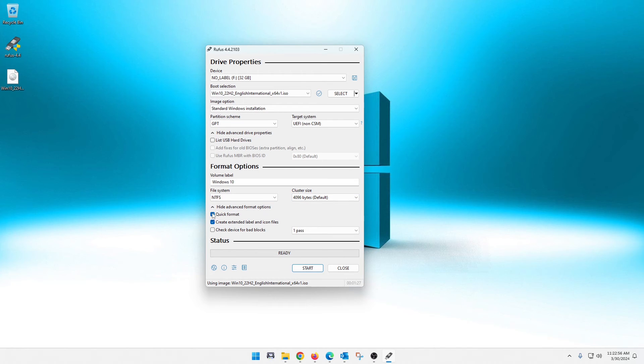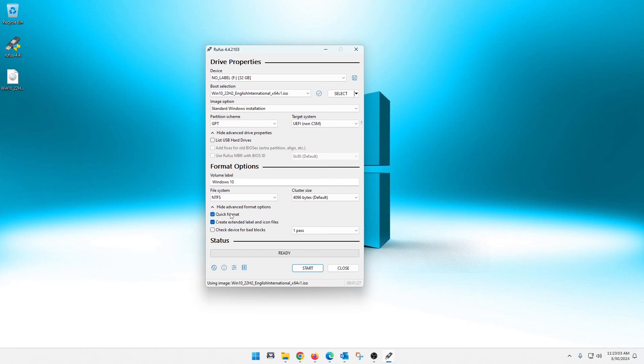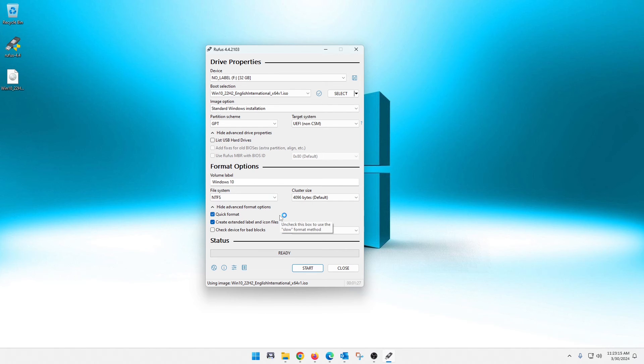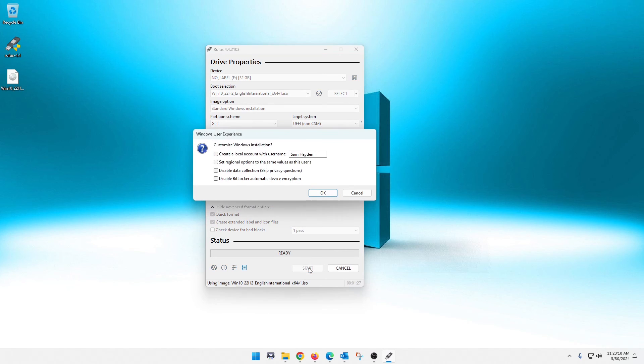Now this quick format here, if you uncheck this, it's going to take a lot longer for the drive or your flash drive to put the Windows installer on it. So if it were me, I would just leave that checkmark. It still does a low level format. And so once all of your options are here, and you've changed your Windows label, if you choose to do that, you simply click on start here.